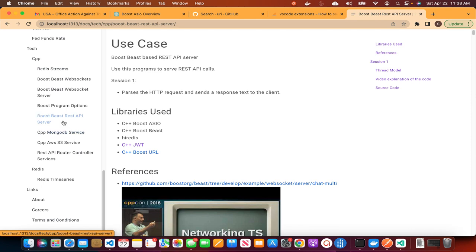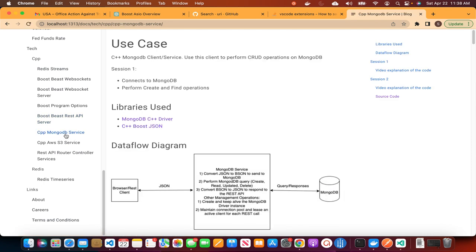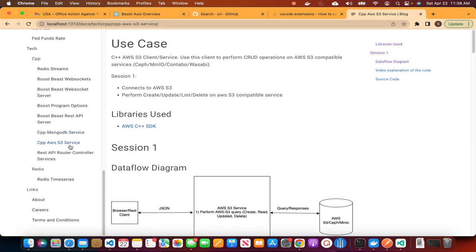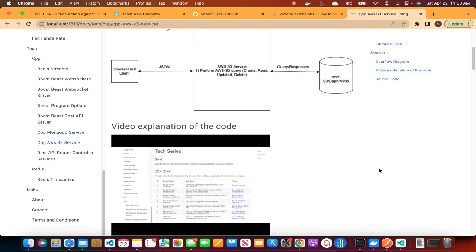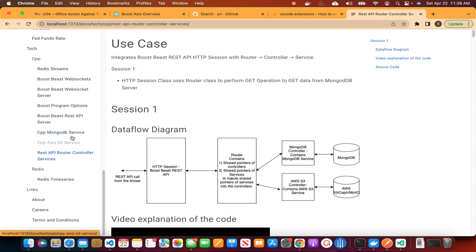After that session, we had two more sessions where we implemented a MongoDB service, then we implemented AWS S3 service. In this session, we will integrate the REST API server with the services.